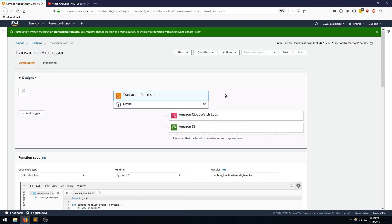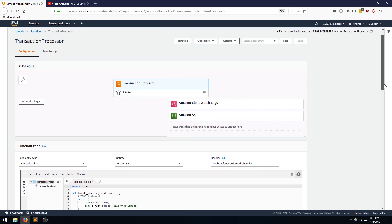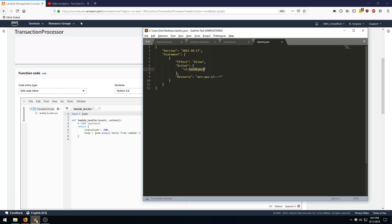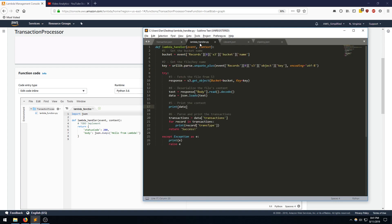All righty. And here we are with the Transaction Processor Lambda function. So the first thing I'm going to do is put in our handler code. So if I go over here, I have some pre-written code that I wanted to insert directly into here. So let's take a quick look at what this Lambda handler is doing.